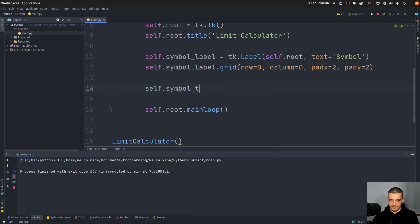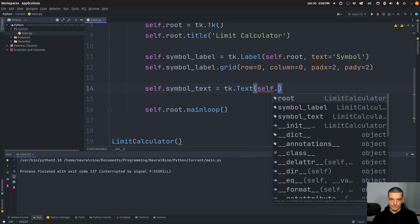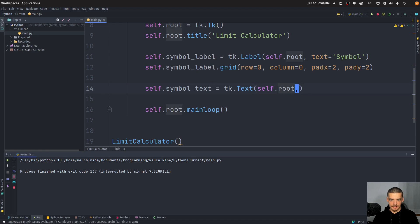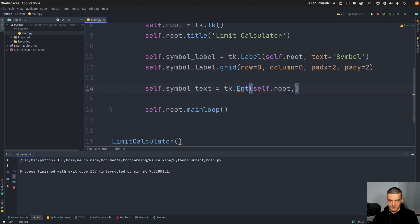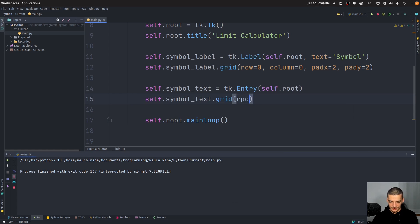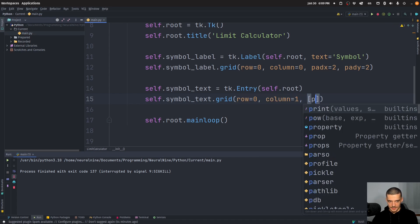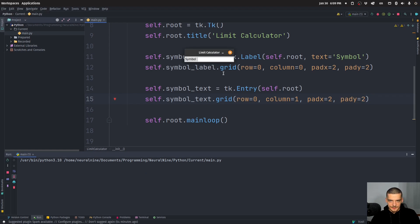Now we're going to add a text field. self.symbol_text is going to be equal to tk.Entry with self.root as parent. We use Entry — it's more suited than Text. Then self.symbol_text.grid with row zero, column one, padding x equals two, padding y equals two. It looks like this — very basic.